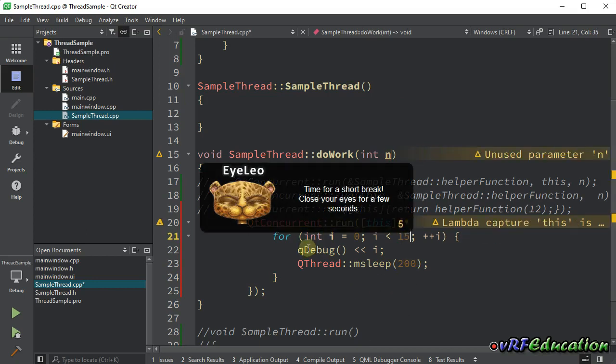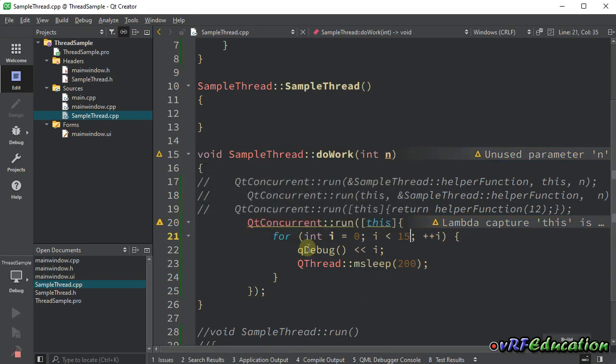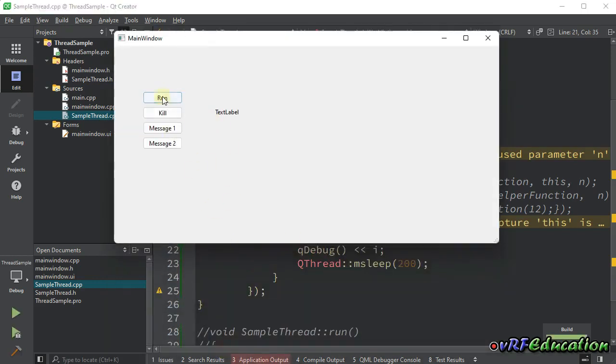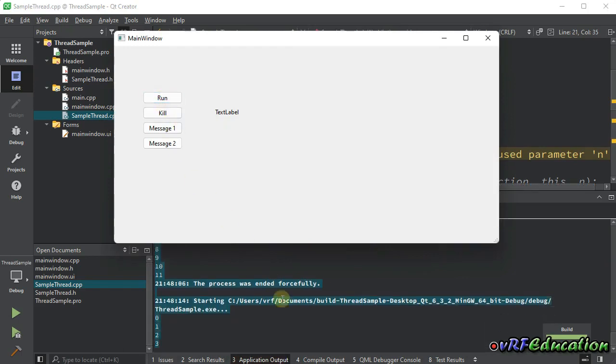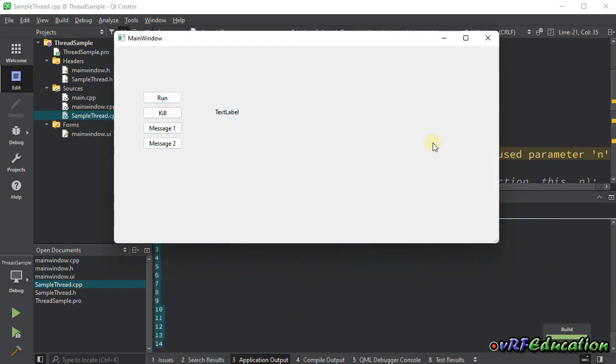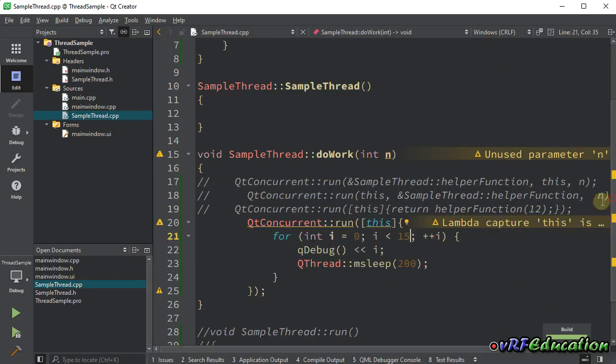I forgot to stop iLevel. It reminds me to close my eyes for a couple of seconds. Let's see. We're going to iterate from 0 to 14. This is the last way that we can call run method from Qt concurrent library.